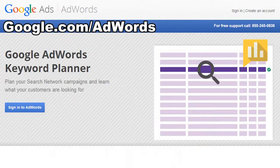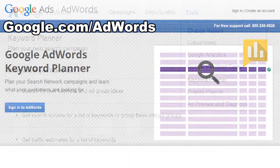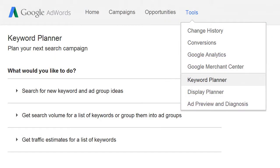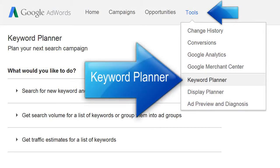To begin, go to Google AdWords Keyword Planner. Then sign in and from the Tools drop-down menu, click on Keyword Planner.